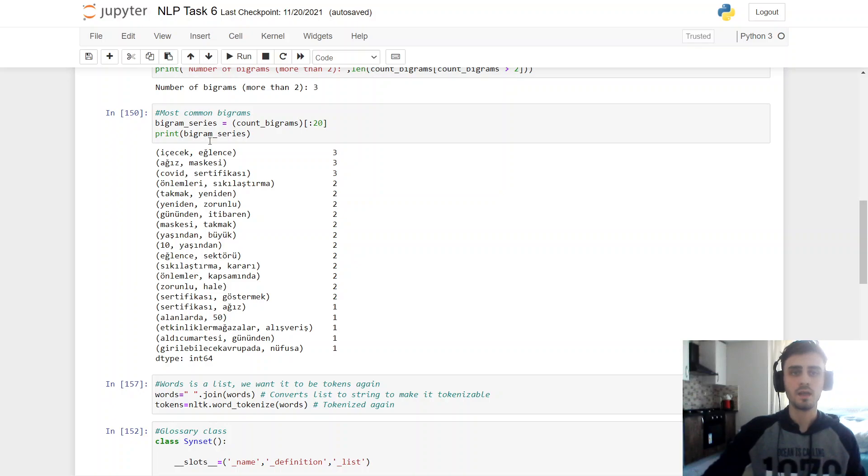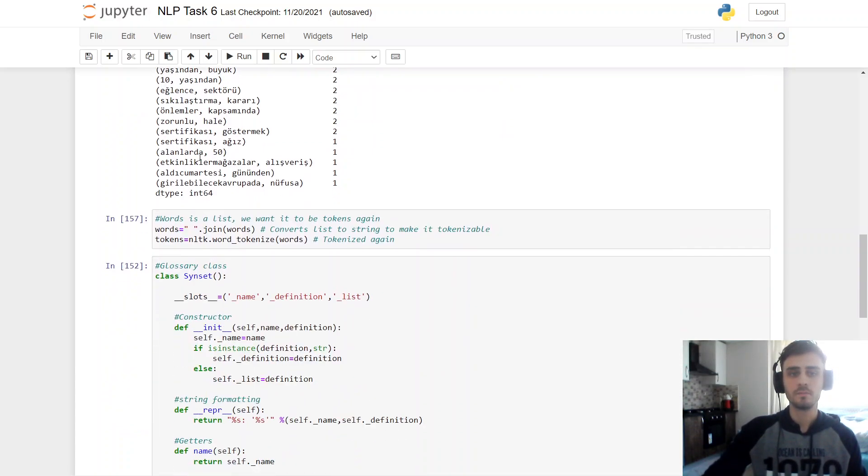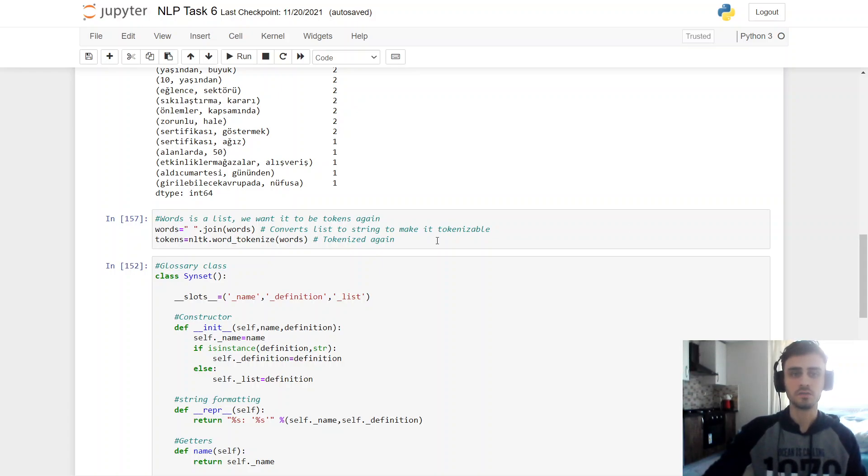There are 3. And these are the first 20 bigrams. I did this because I wanted to find an ambiguous word in my corpus. And here I converted list to a string to make it tokenizable again. And I did tokenization again.